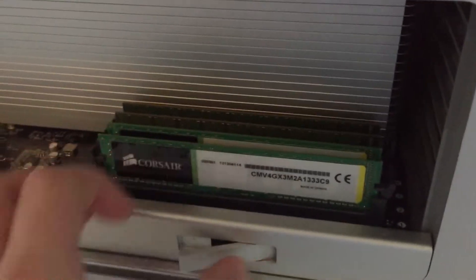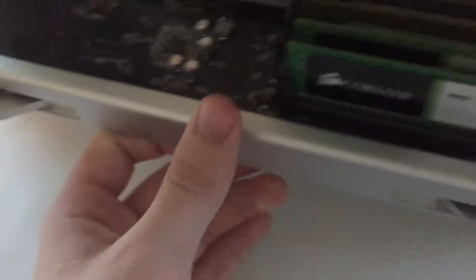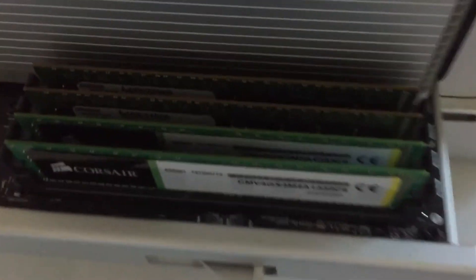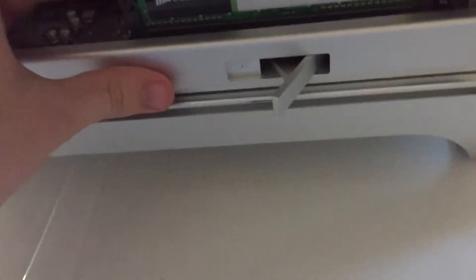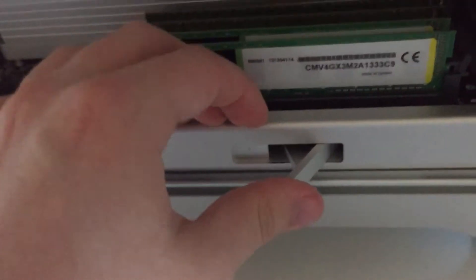If we pull out this tray here, you can see the RAM configuration and the processor is on the heatsink. I'll just pop that back in like that.